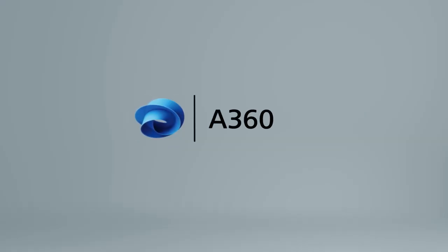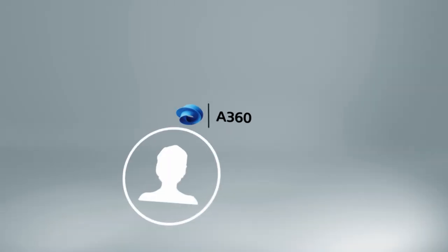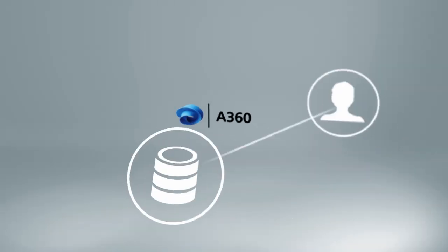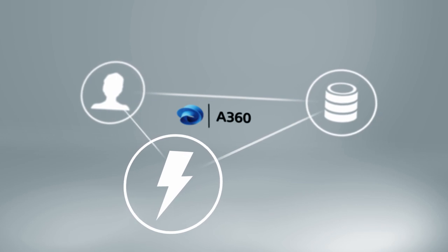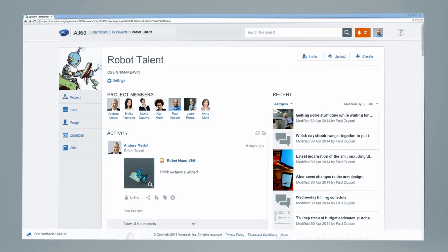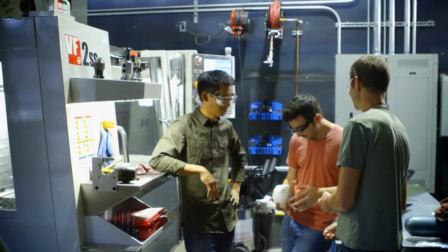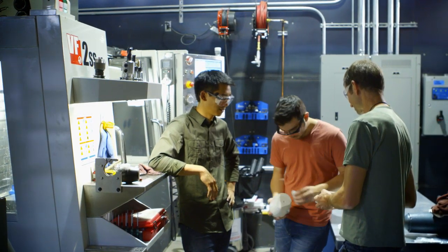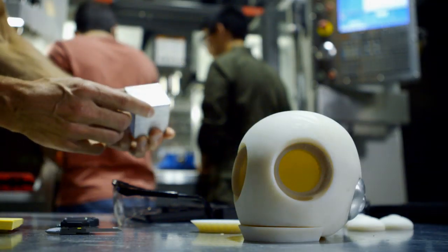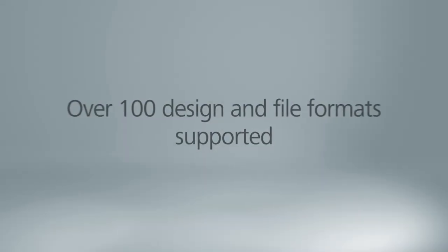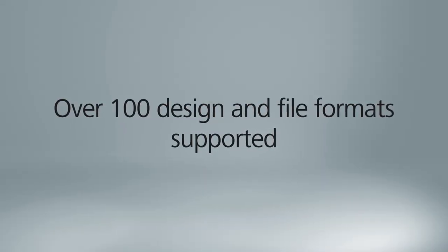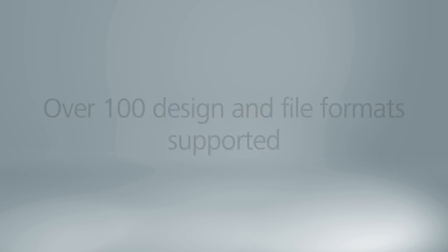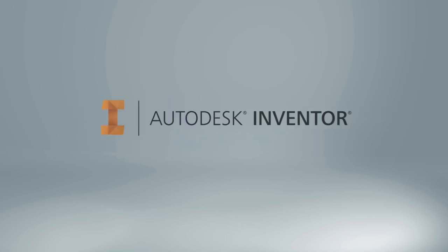The new A360 is a project-based collaboration tool that brings together people, data, and activities in your projects into one centralized location in the cloud. Project collaborators may have different roles and use different tools to create data in different formats, but with A360 these differences don't matter.